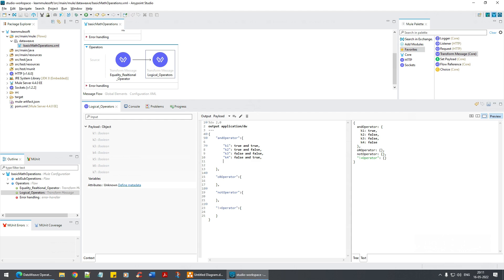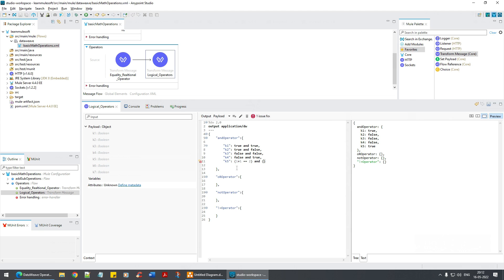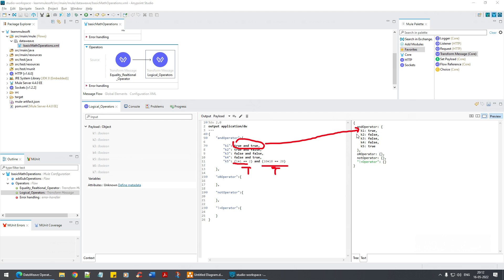Now let's use a real expression. For example: (1 + 1 == 2) — that evaluates to true because the equality check makes it a boolean. Now I'll combine it with AND: (1 + 1 == 2) AND (10 + 10 == 20). This is true AND true, and true AND true gives us true.